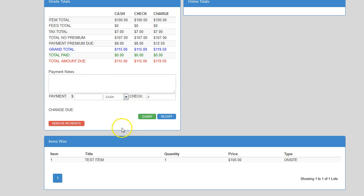Below the Payment Notes section is where the cashier can select the method of payment, enter in a check number if needed, submit the payment, and print a receipt.